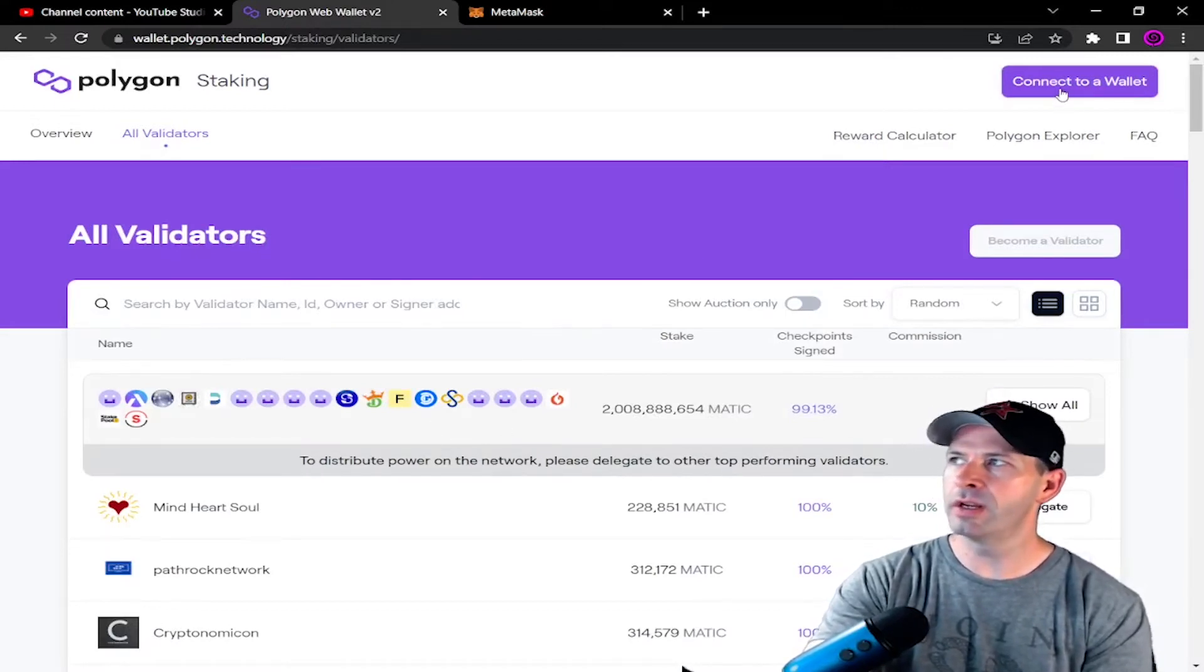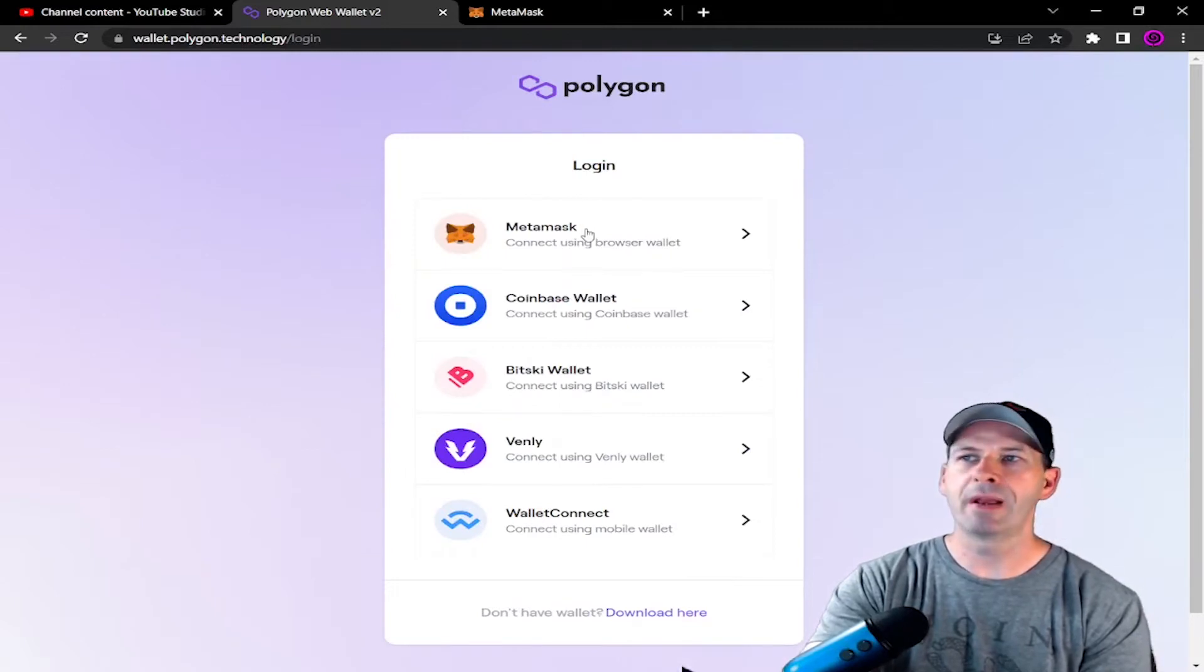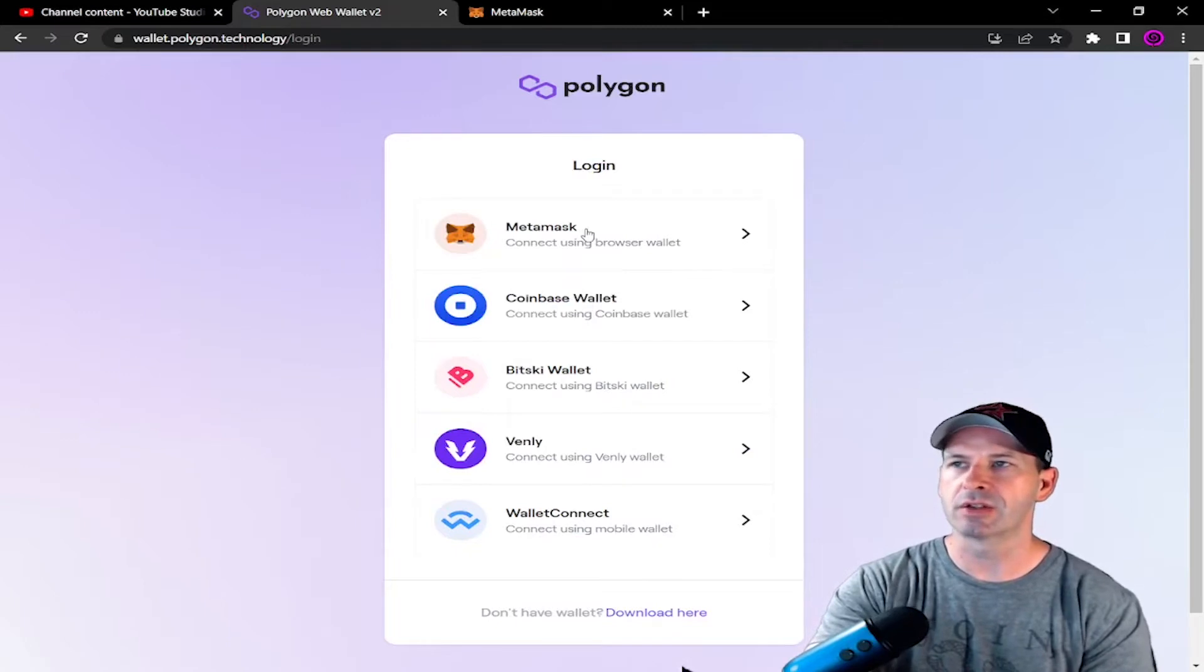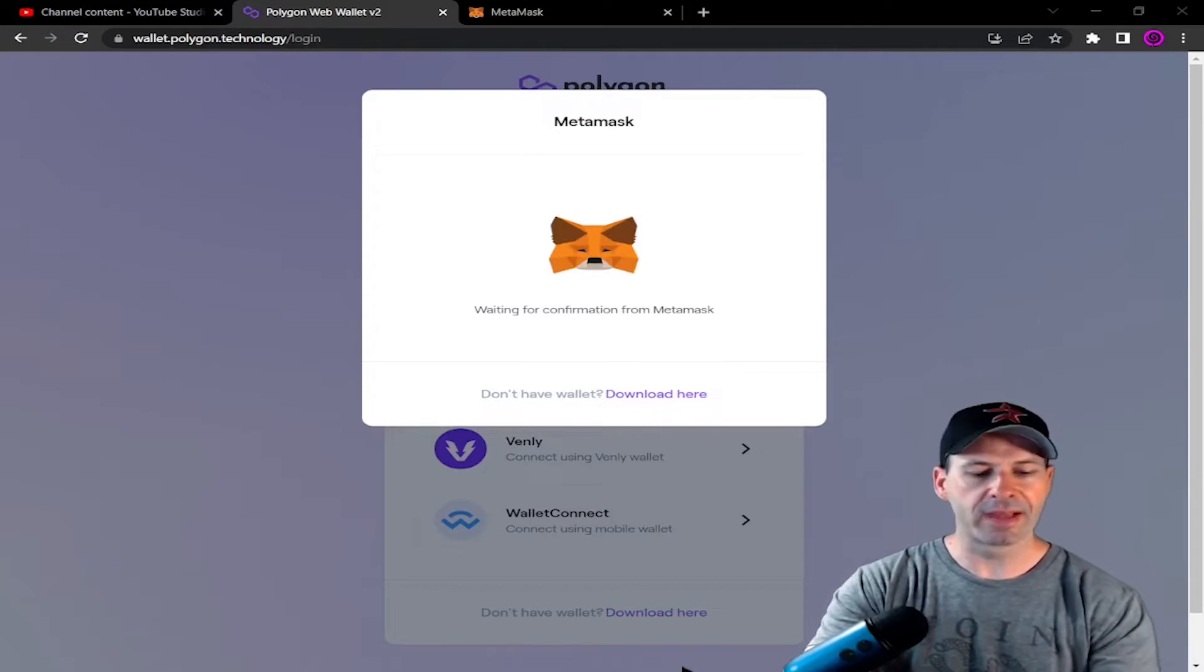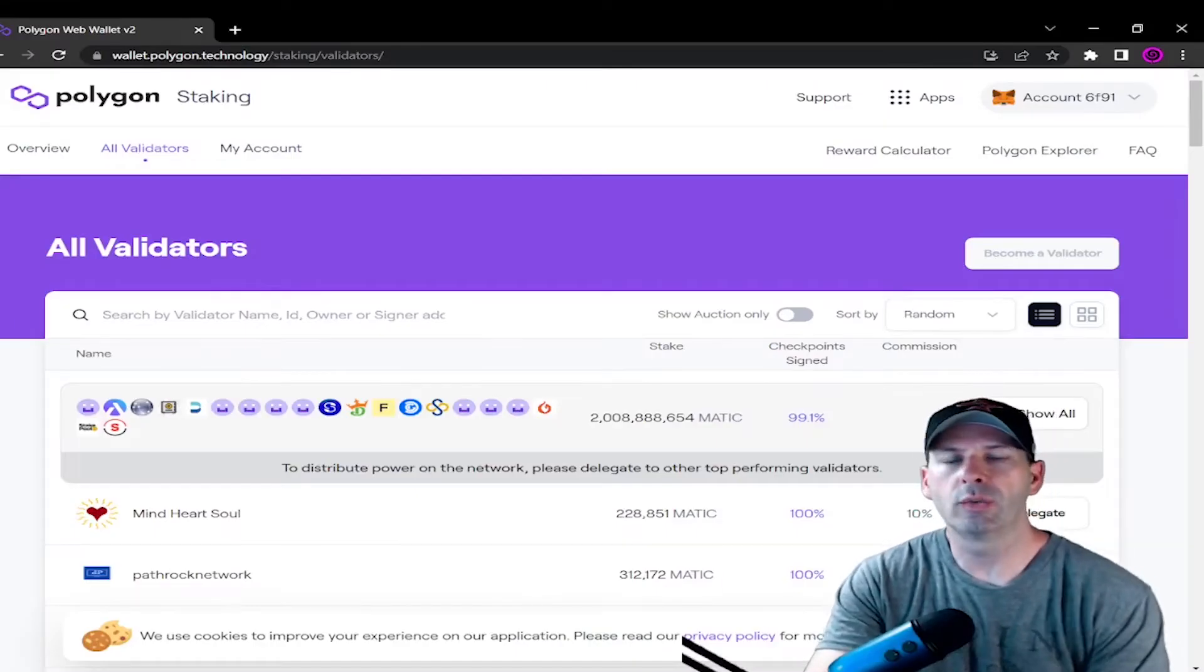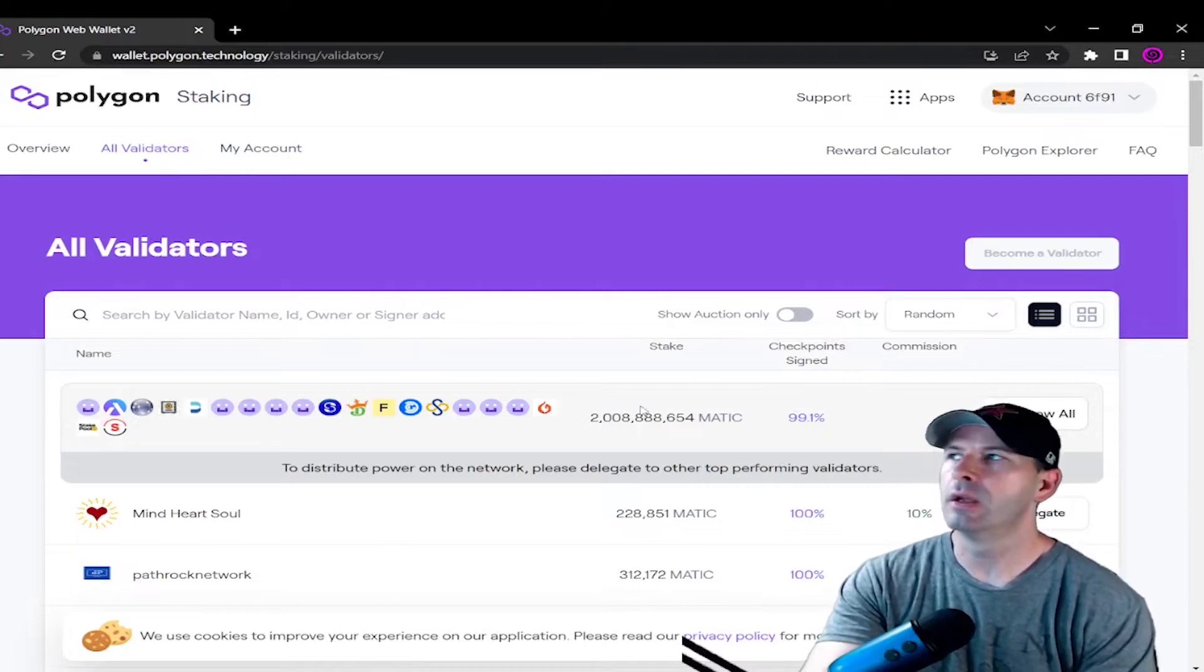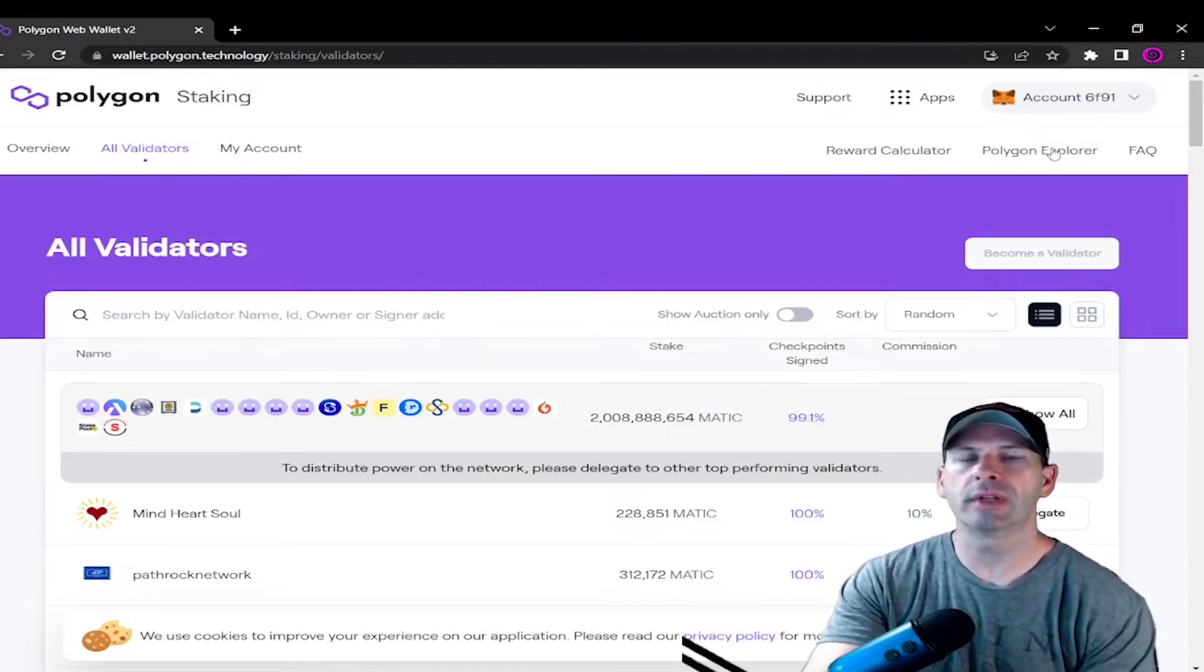So right here we're going to connect to a wallet. MetaMask is going to be the wallet, like I said. Now there's other wallets you can use, but I think MetaMask is a good one. We'll wait for confirmation. We're going to unlock with the password right here. So once you get your password put in your MetaMask wallet, you can go ahead and look up at the top right. You'll see that you'll have your account that's connected to the Polygon MATIC staking area.